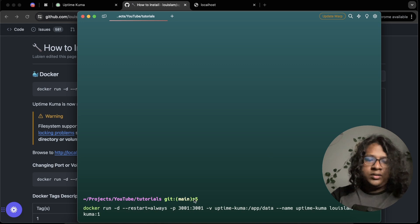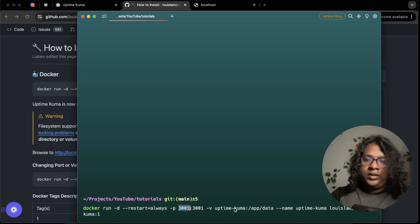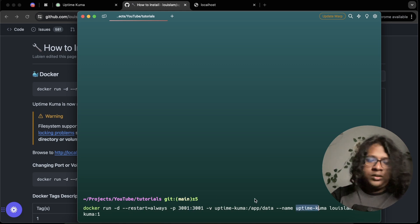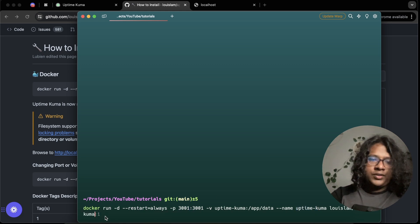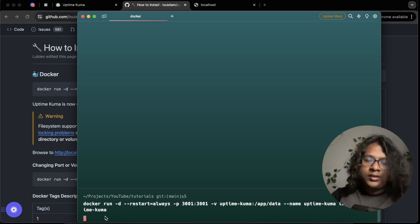Paste. It will run on port 3001. And we are setting the name to uptime kuma. Everything else, everything looks fine. We'll just remove the version. Just the latest one.